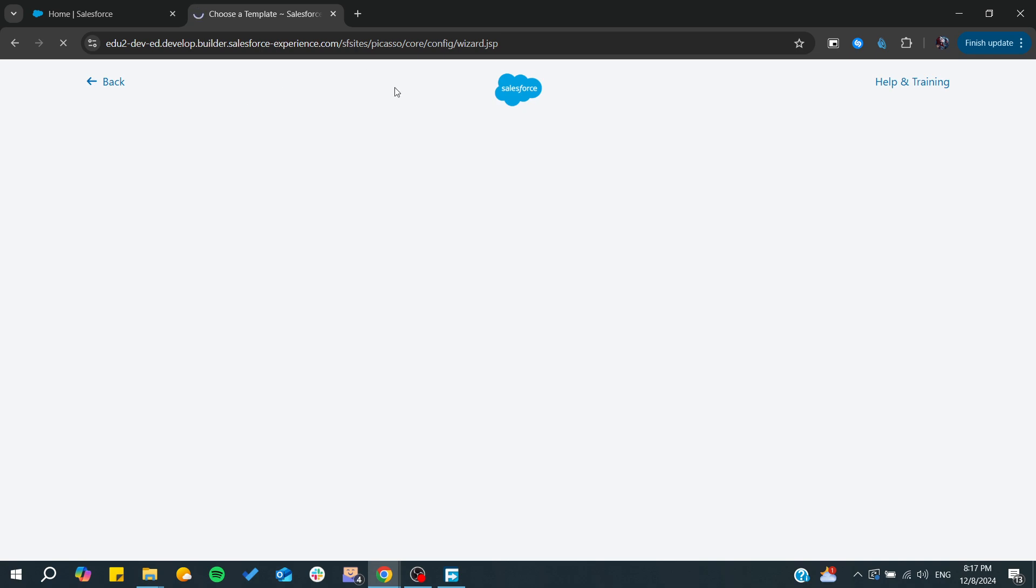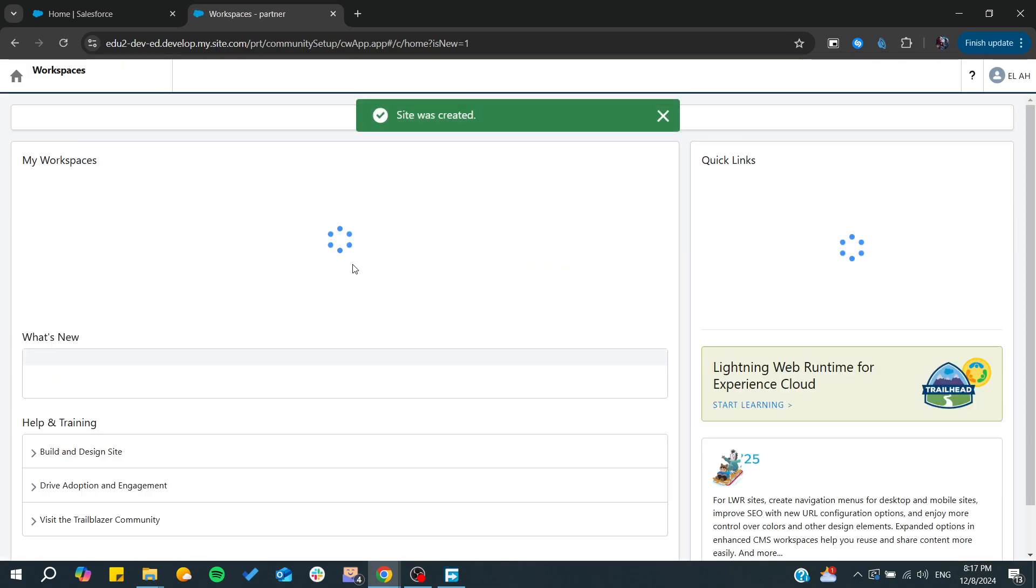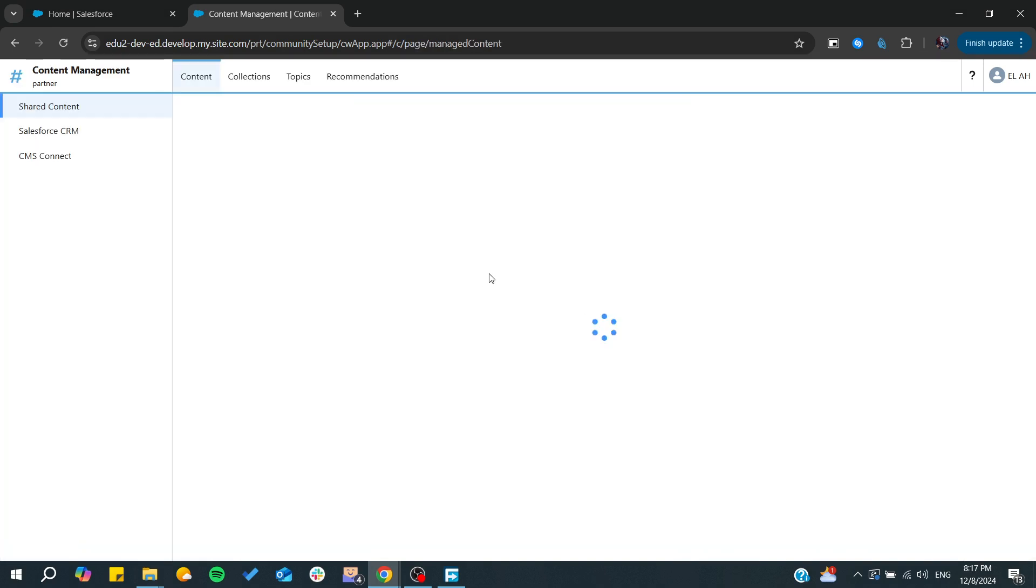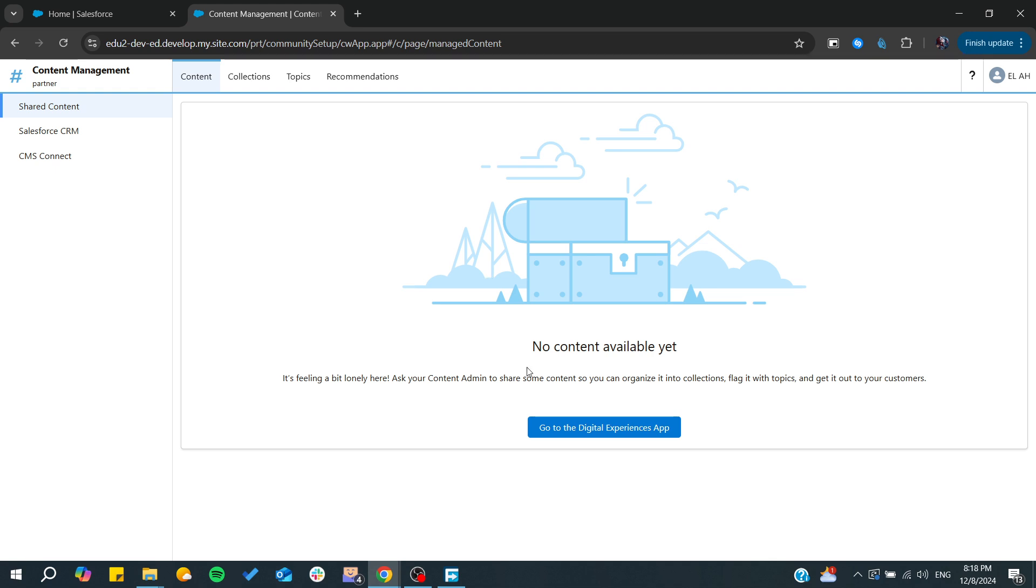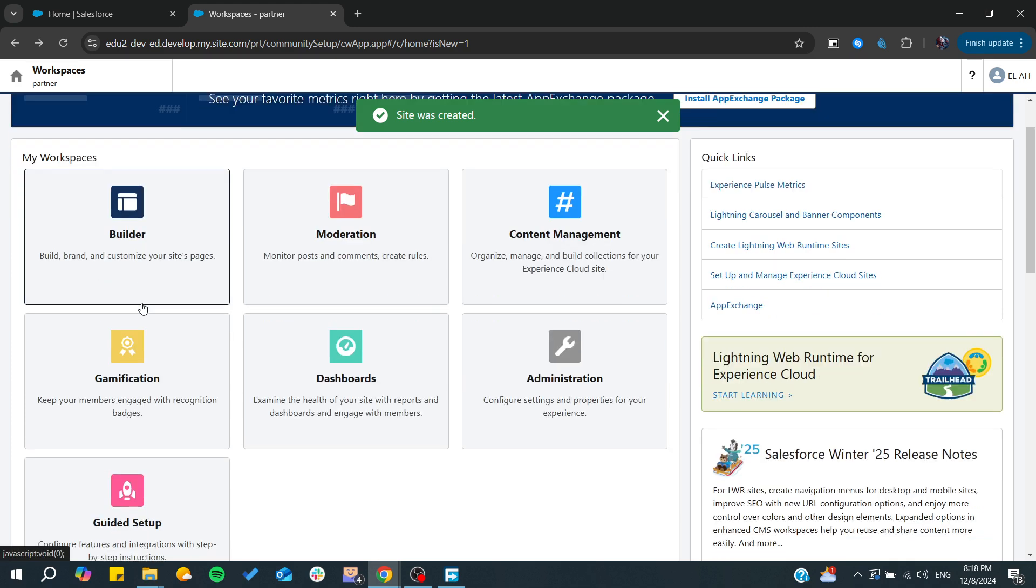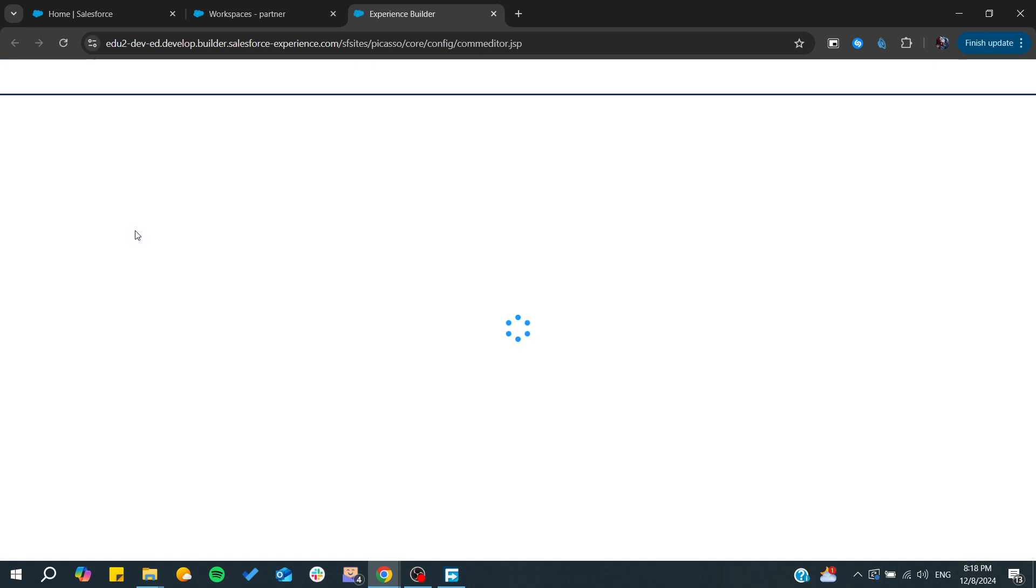We will be able to add the content and manage our sites from here. If you want to add content, you will need to click on Content Management and then you can go to the Digital Experience app and start adding content. Otherwise you can start building your website by going to the Builder.